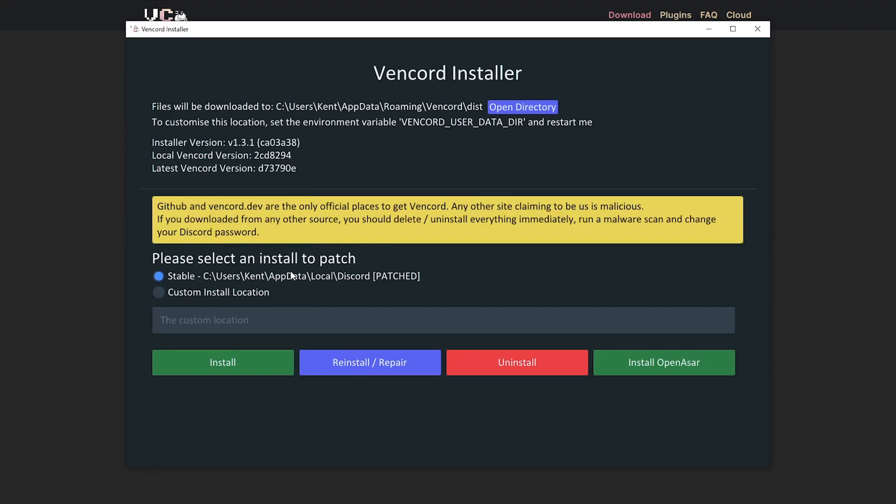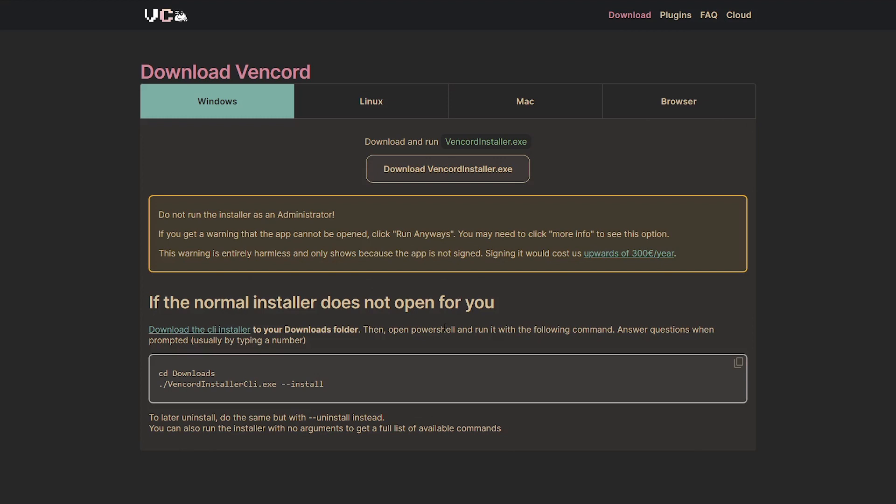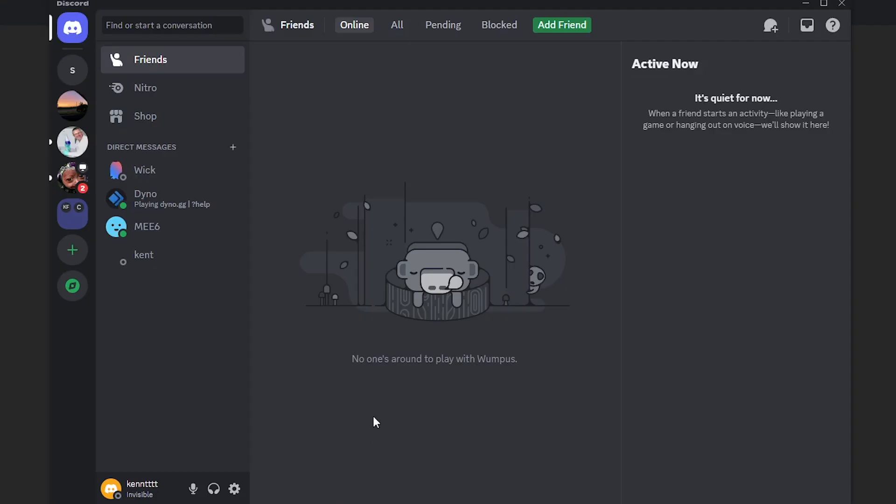For me, just choose stable. Once you've done that, it will automatically be placed in Discord. Now let's head on over to Discord and you will find the Vencord settings in the user settings below.